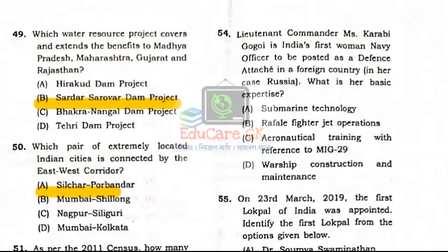Question Number 54: Lieutenant Commander Ms. Korobi Gogoi is India's first woman navy officer to be posted as a Defence Attaché in a foreign country — in her case, Russia. What is her basic expertise?